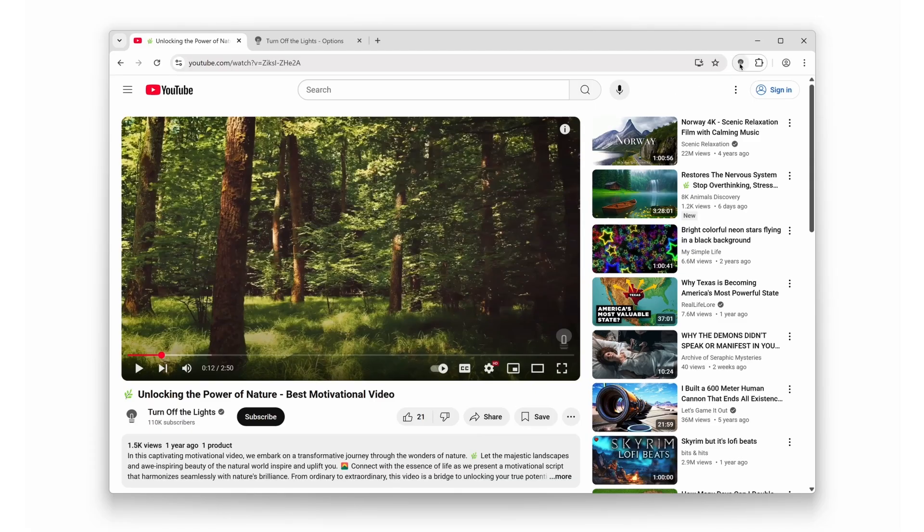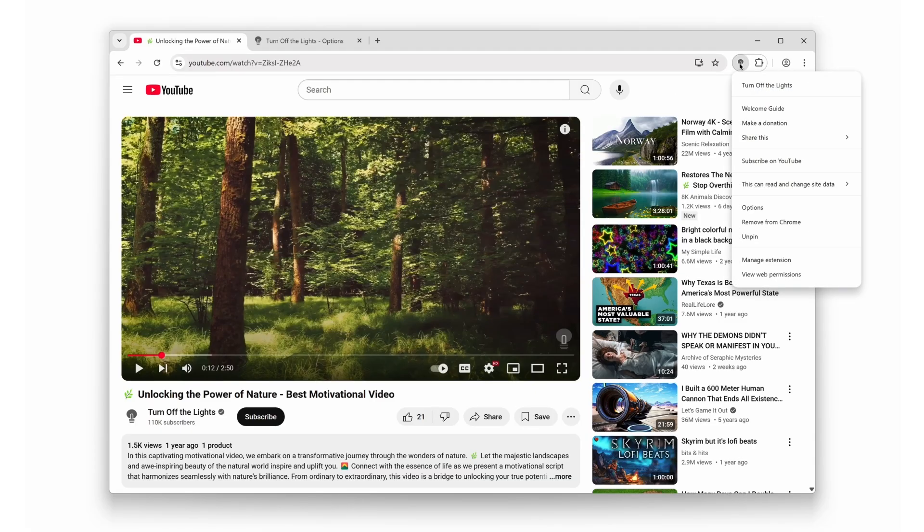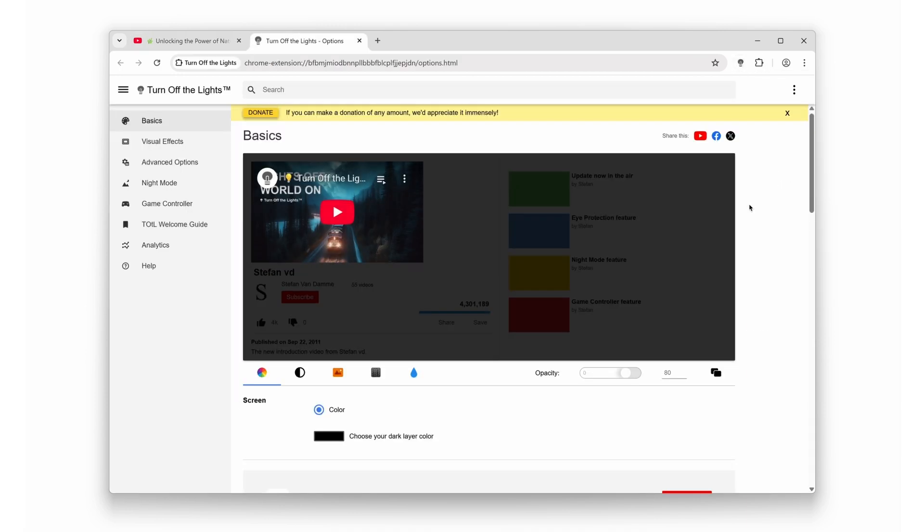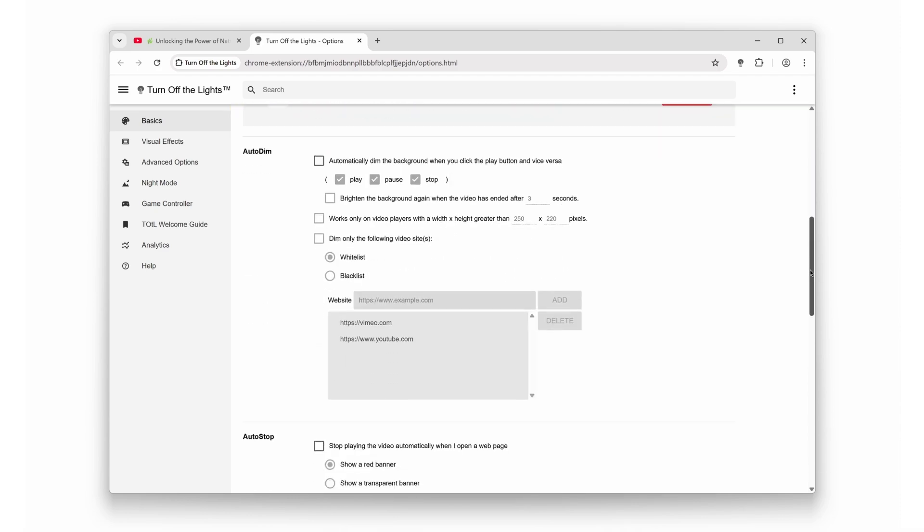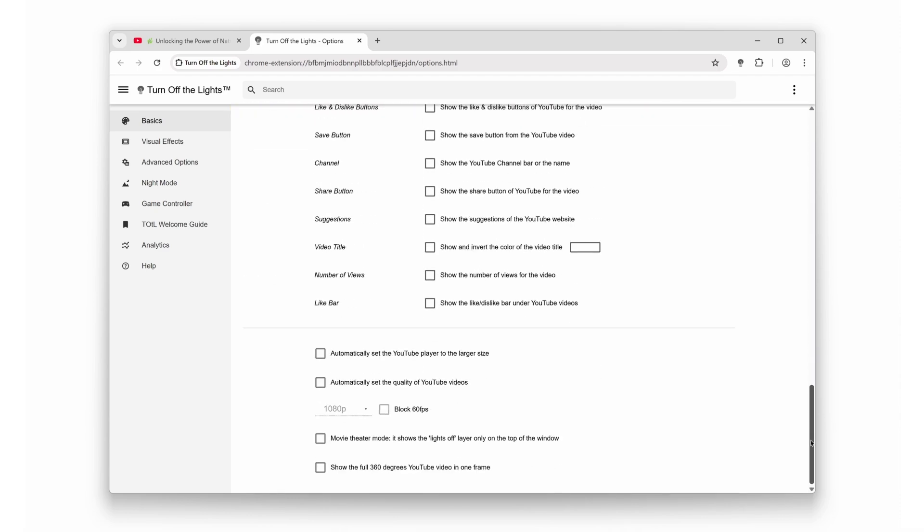First, right-click on the Turn Off the Lights extension's gray lamp icon in your toolbar. Then select Options from the menu. This will open the Turn Off the Lights options page. Scroll down to the bottom of the page and you'll find the YouTube Auto HD feature. Toggle on that sweet Auto HD feature.